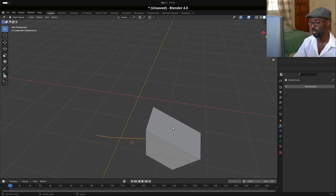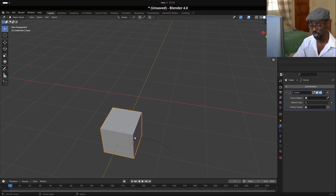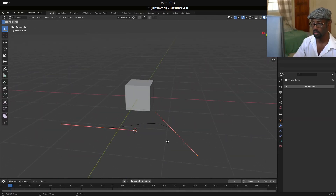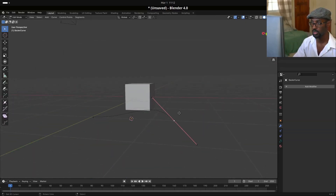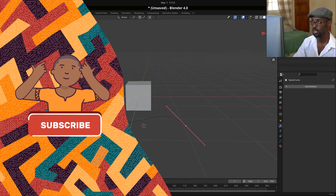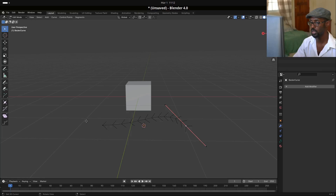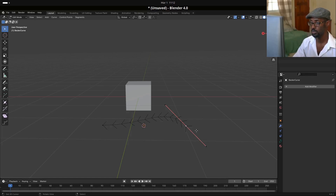To ensure the object is on the curve we can use origin points. Let's take the modifier off and move the object back along Y. We need to find where the curve direction starts — we can check normals to see this. Going to the overlay options and enabling normals, we can see the direction of the curve. This tells us which end is the start and which is the end. If you want to switch the direction you can go to Segments and click Switch Direction.